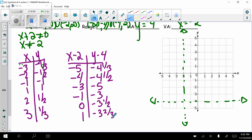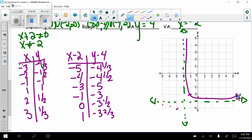Plotting these points: (negative 5, negative 4 and 1/3), (negative 4, negative 4 and 1/2), (negative 3, negative 5), (negative 1, negative 3), (0, negative 3 and 1/2), (1, negative 3 and 2/3). My asymptotes determine my end behavior, so the graph approaches the asymptotes on both sides without touching them.